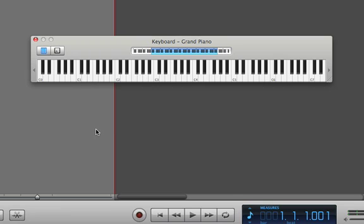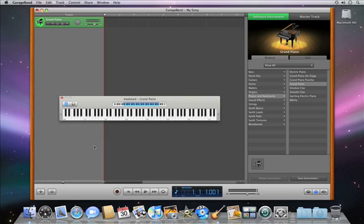For more flexibility, connect a USB keyboard to your computer and use it to play software instruments.